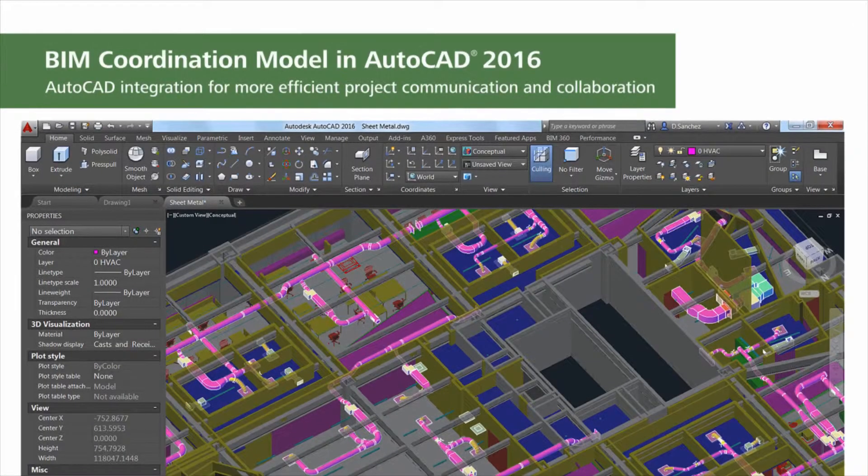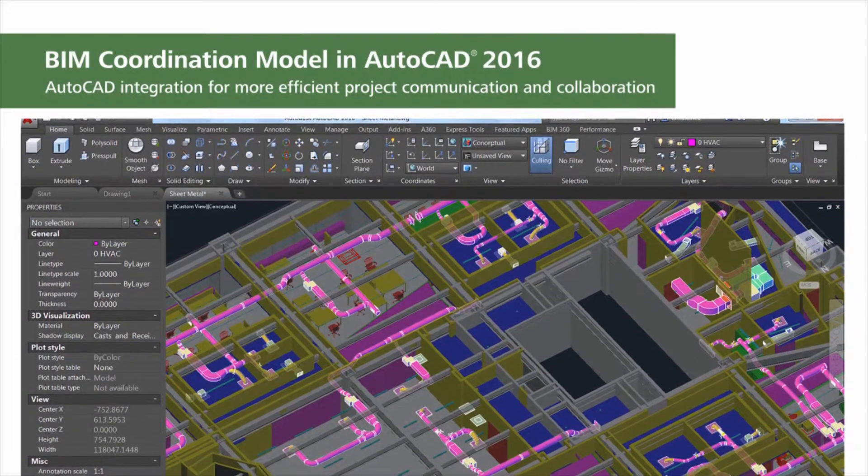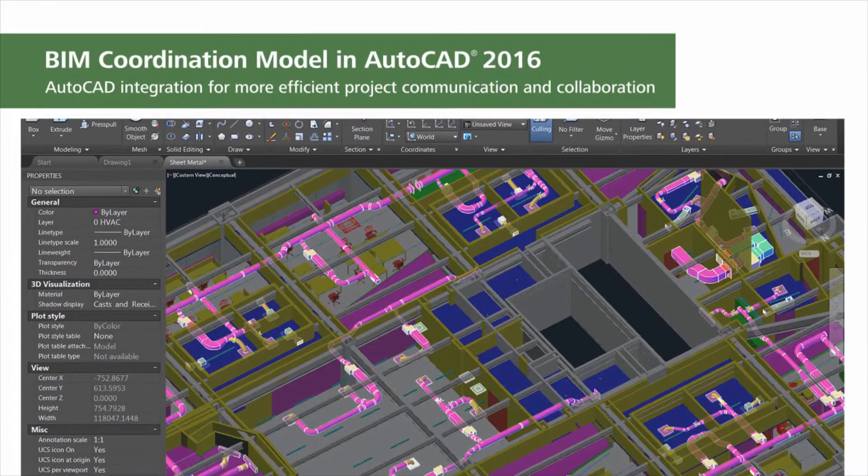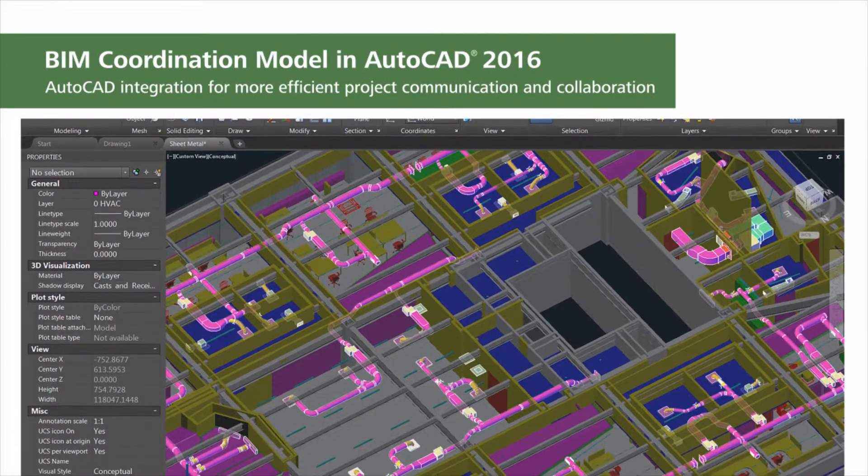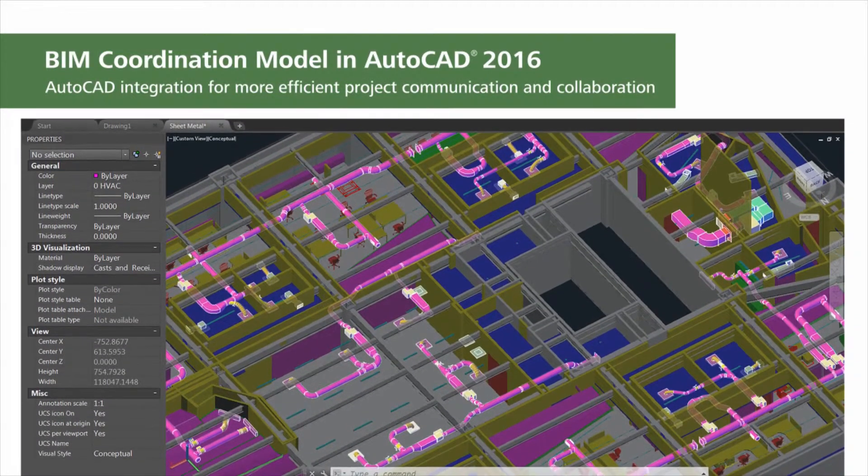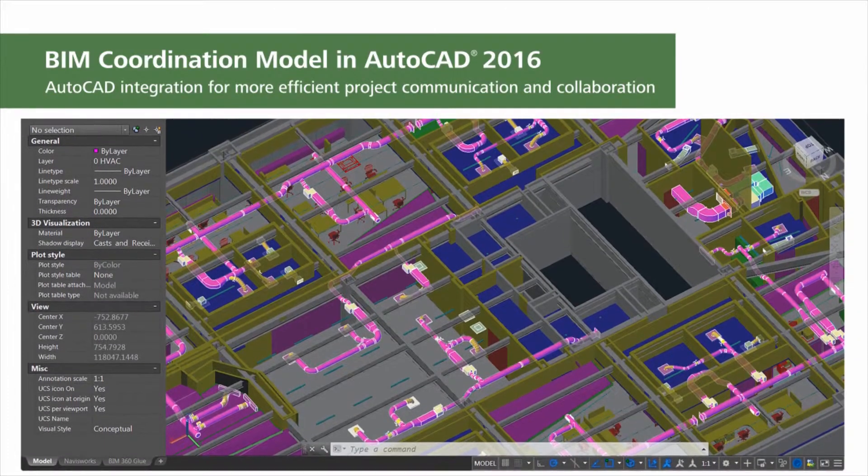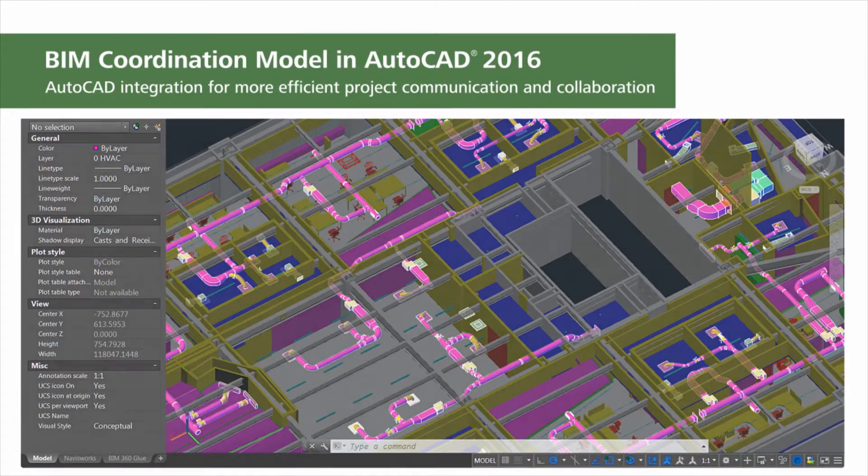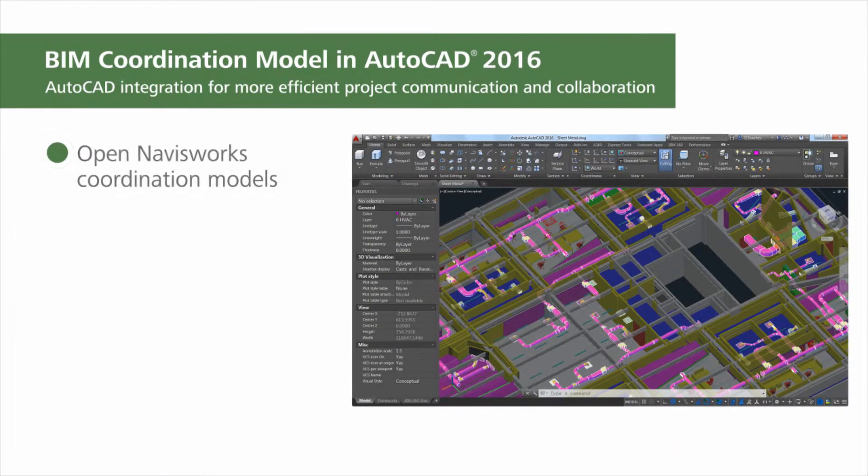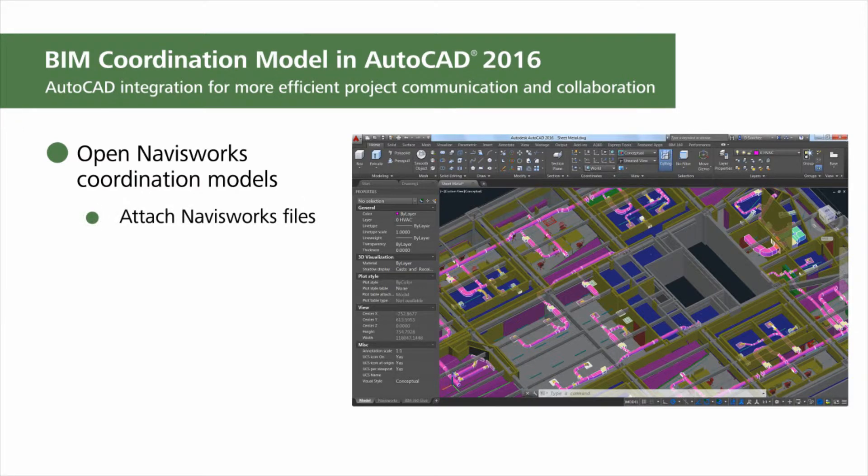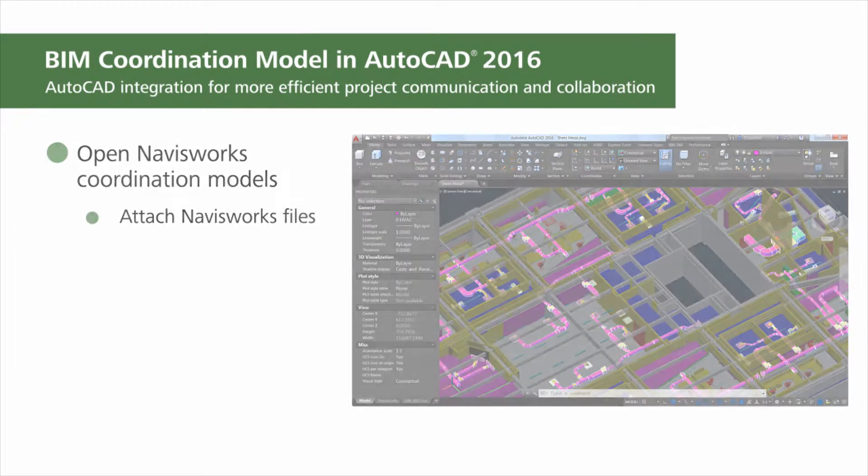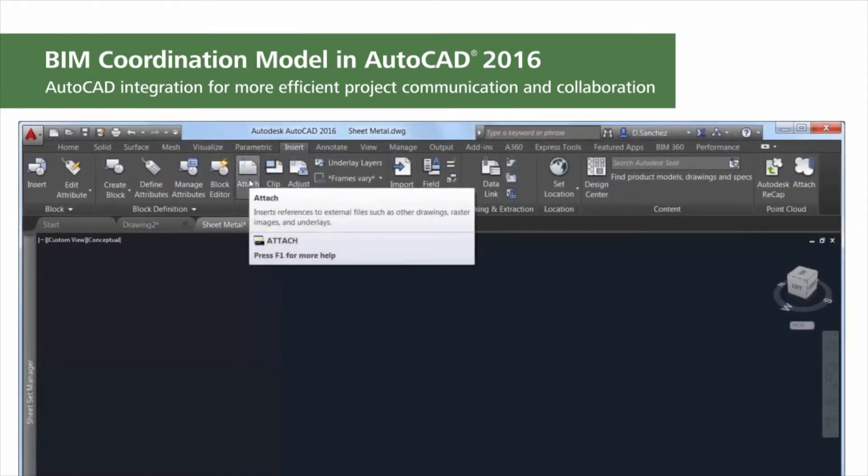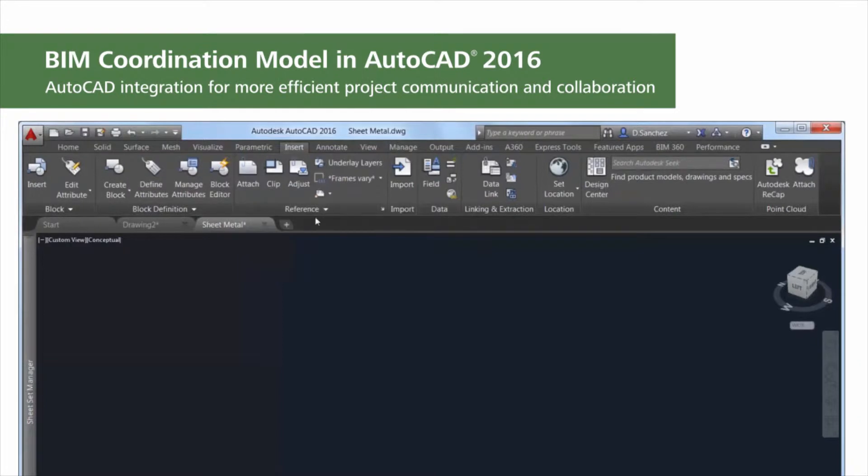AutoCAD 2016 has added support for attaching coordination models to a drawing. Use these models for virtual coordination of various trades from pre-construction through construction. Now you can attach Navisworks files to your AutoCAD drawings to reuse data from a greater variety of sources. The process is simple and familiar because you use the same tools used to attach other reference files.